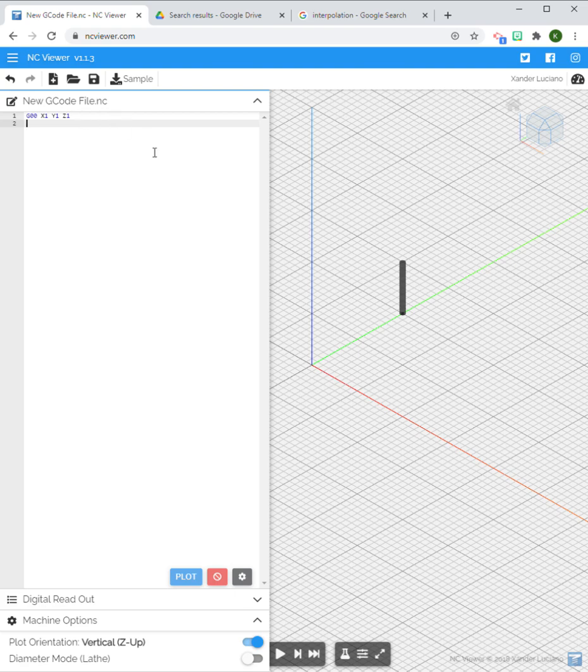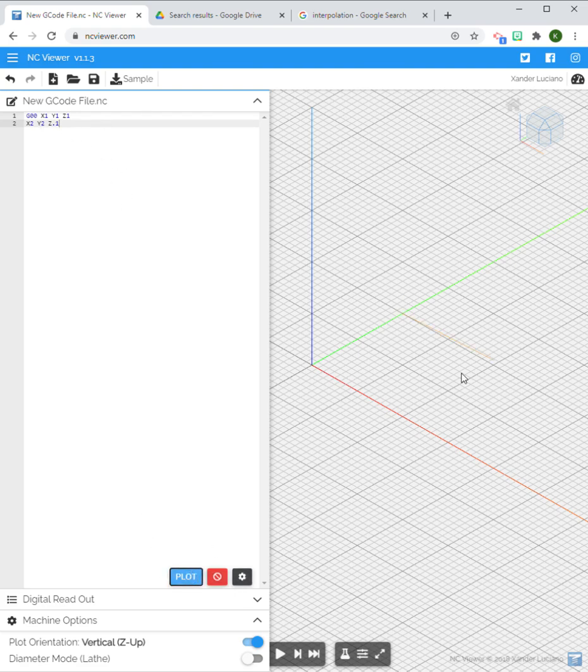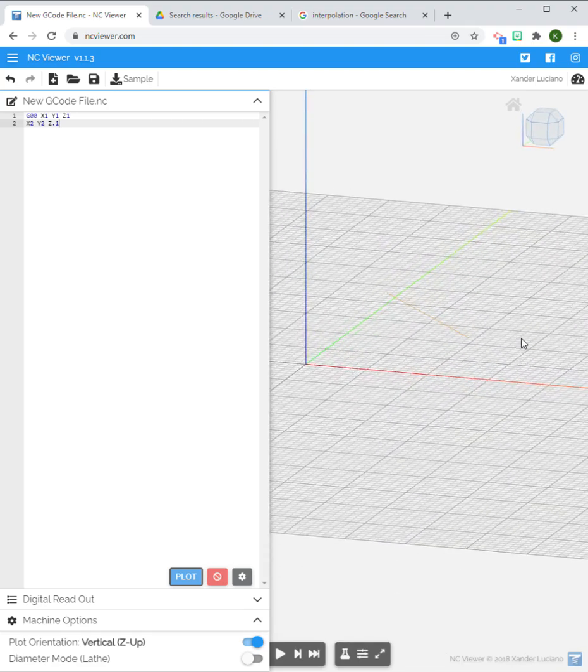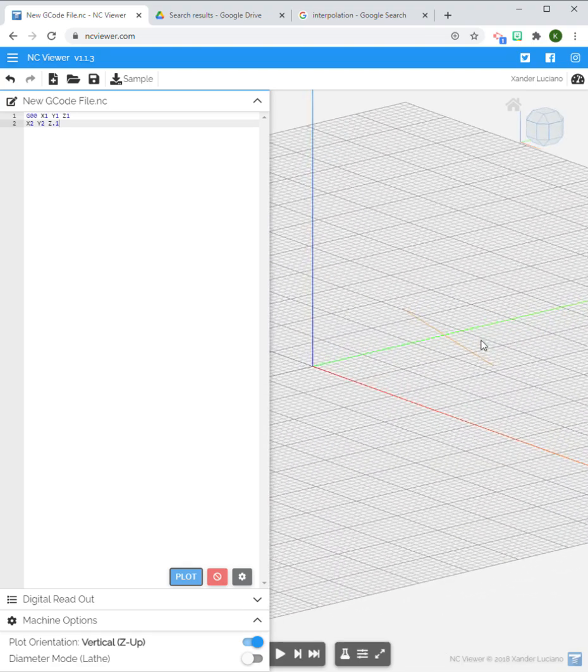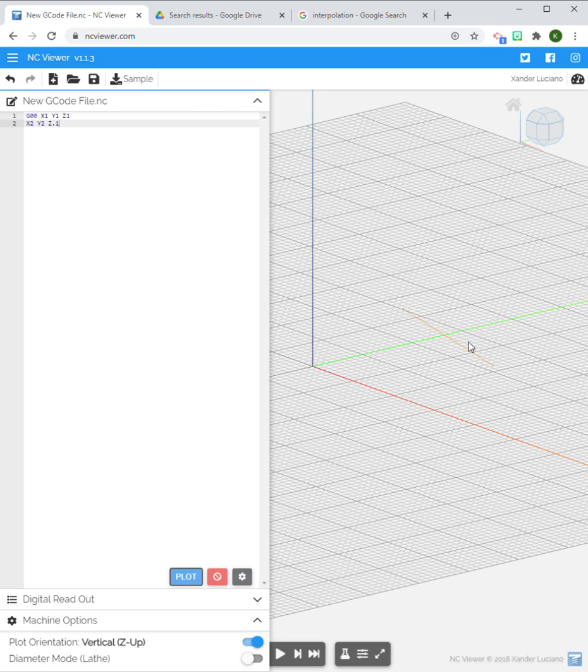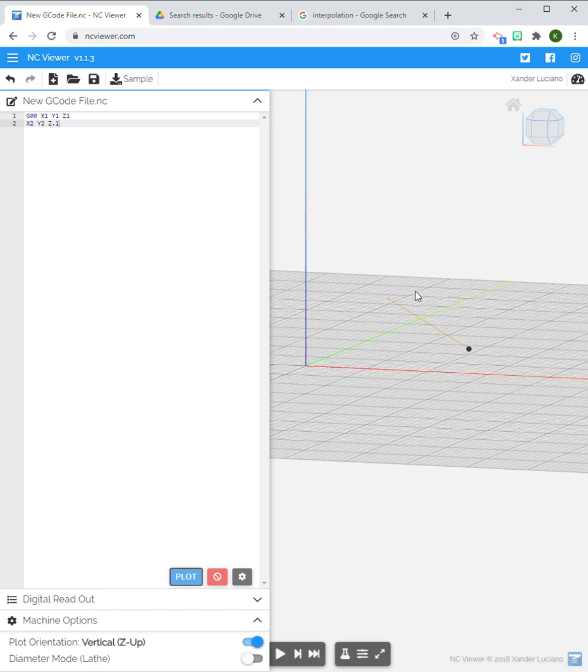From this point, let's say I'm going to actually start cutting at X2 Y2 and Z0.1. We're going to say this is my preparatory point. So I started at X1 Y1 Z1 and I moved over and down to X2 Y2 Z0.1.